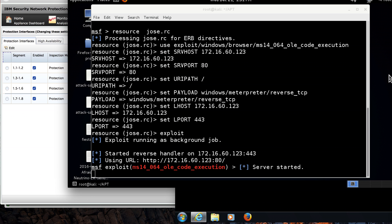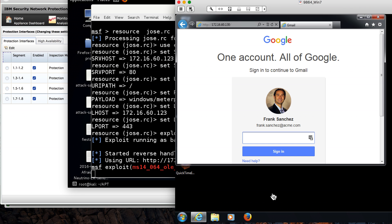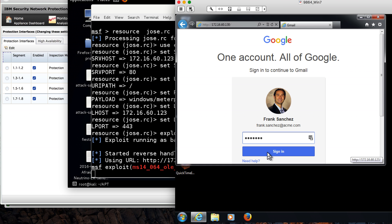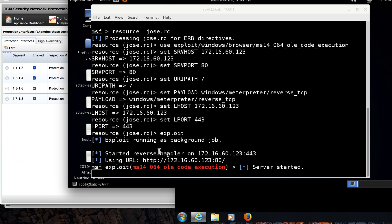Now that my IPS is protecting me, if we reproduce the attack, we go: Frank Sanchez falls into the phishing trap, he puts his ID, and he clicks sign in. Notice he can do this all day long and he's not going to be triggering that attack.